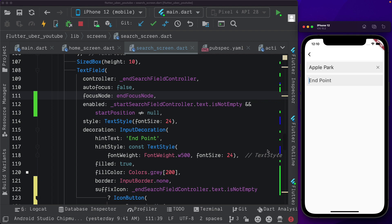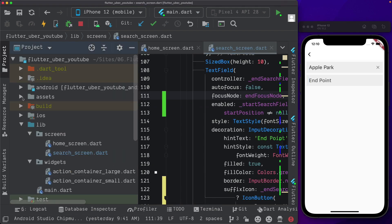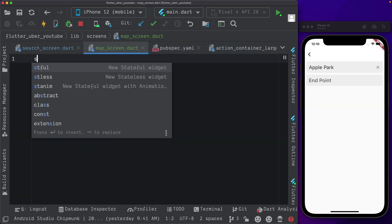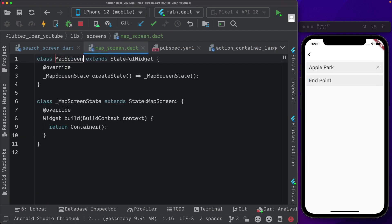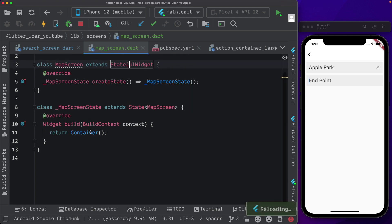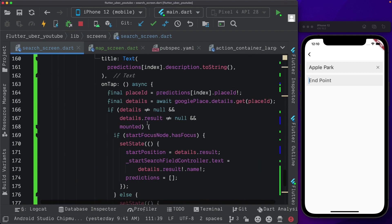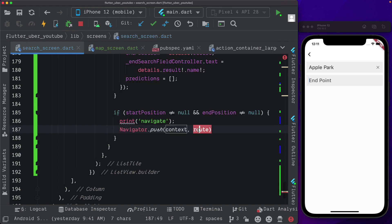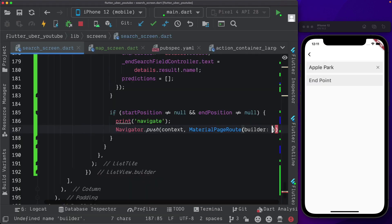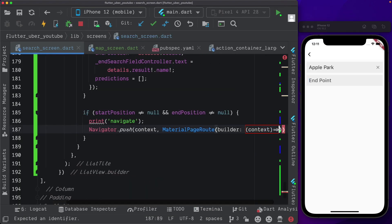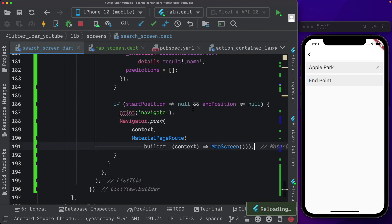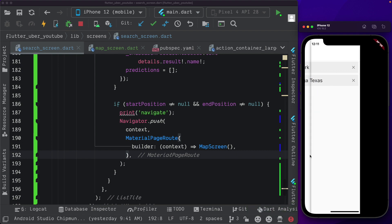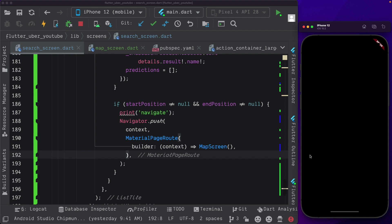Now let's navigate the user to the next screen. I'm going to create a new screen — in our screens folder, I'll call it map screen dot dart. Import a stateful widget, call it MapScreen, import material dot dart and save. Back in our search screen, where we detect if both positions are filled in, we use Navigator dot push, pass in the context, use a MaterialPageRoute with a builder pointing to our map screen. Let's pass in our endpoint, select it, and as we can see, the moment it's selected we're taken to the other screen.